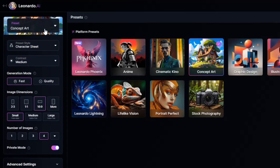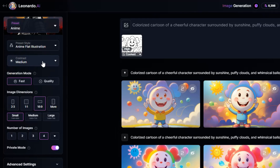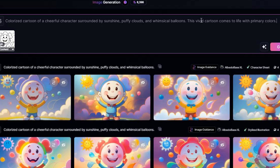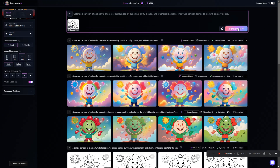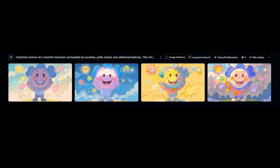Let's see what happens if we change the preset to Anime and the preset style to Anime Flat Illustration. How about setting the contrast to High instead of Medium to get something a little more punchy. Let's also add something to the prompt to get out of these pastels — like: this vivid cartoon comes to life with primary colors. Hit Generate. Yeah, that's not at all what I was going for.